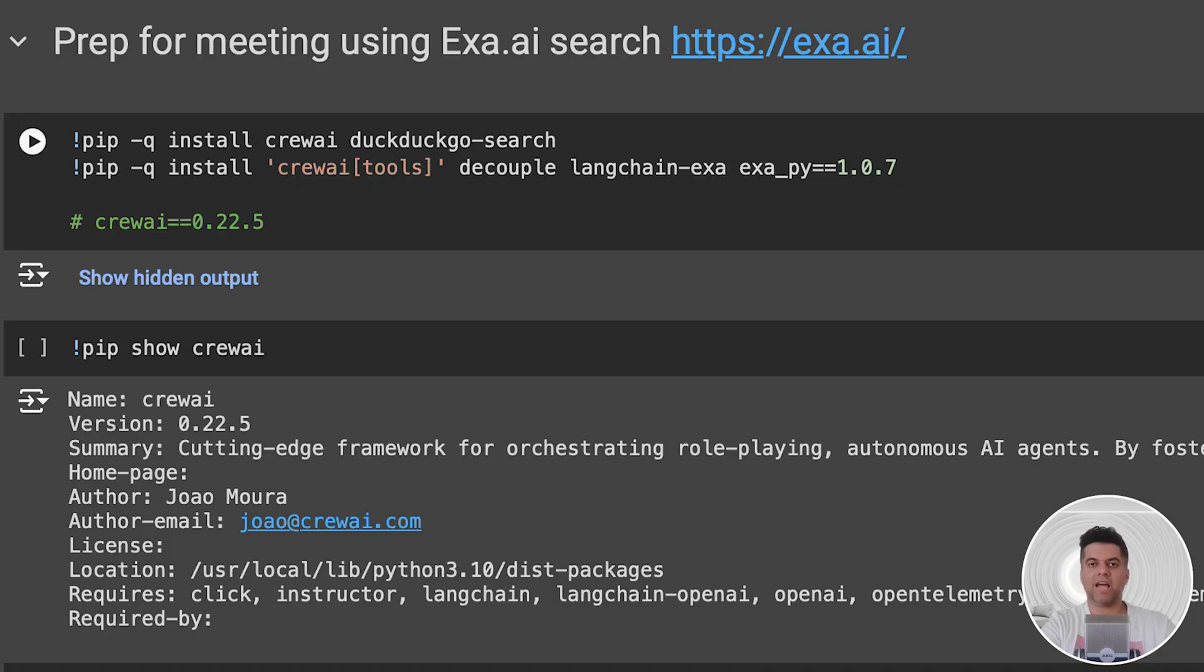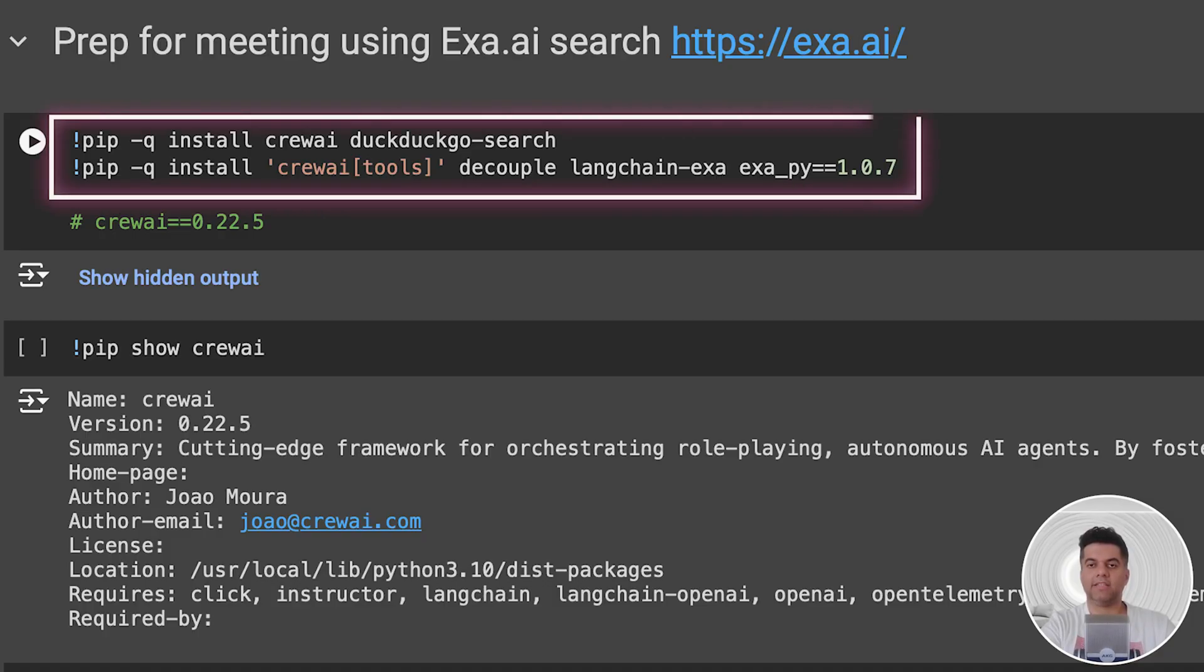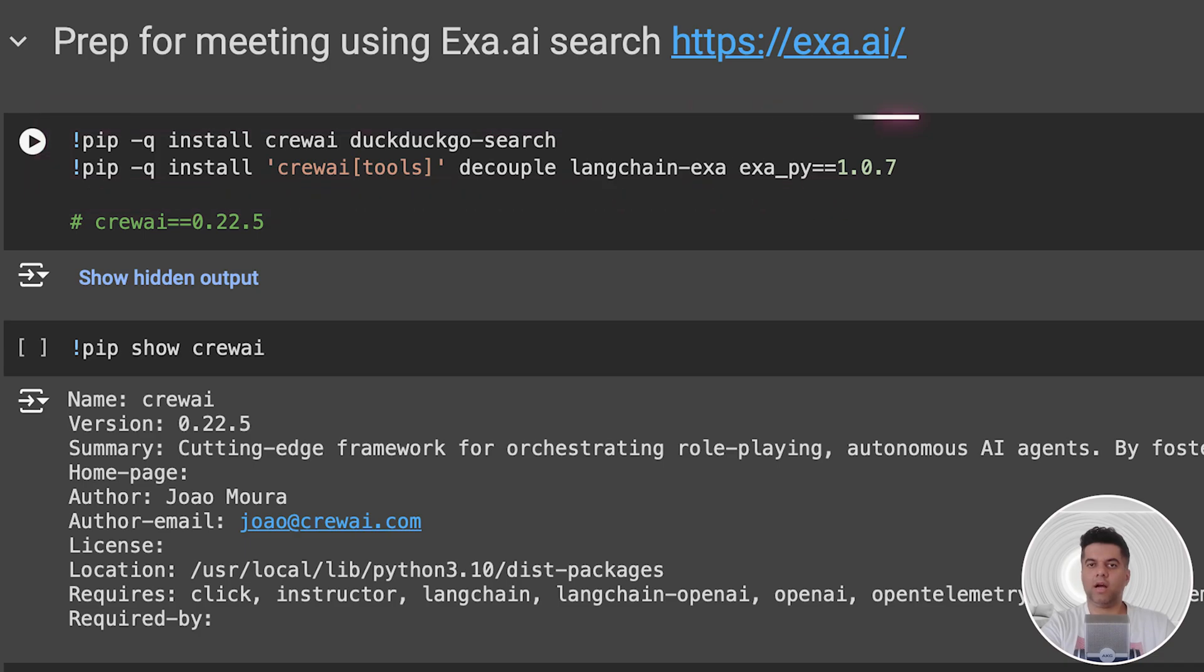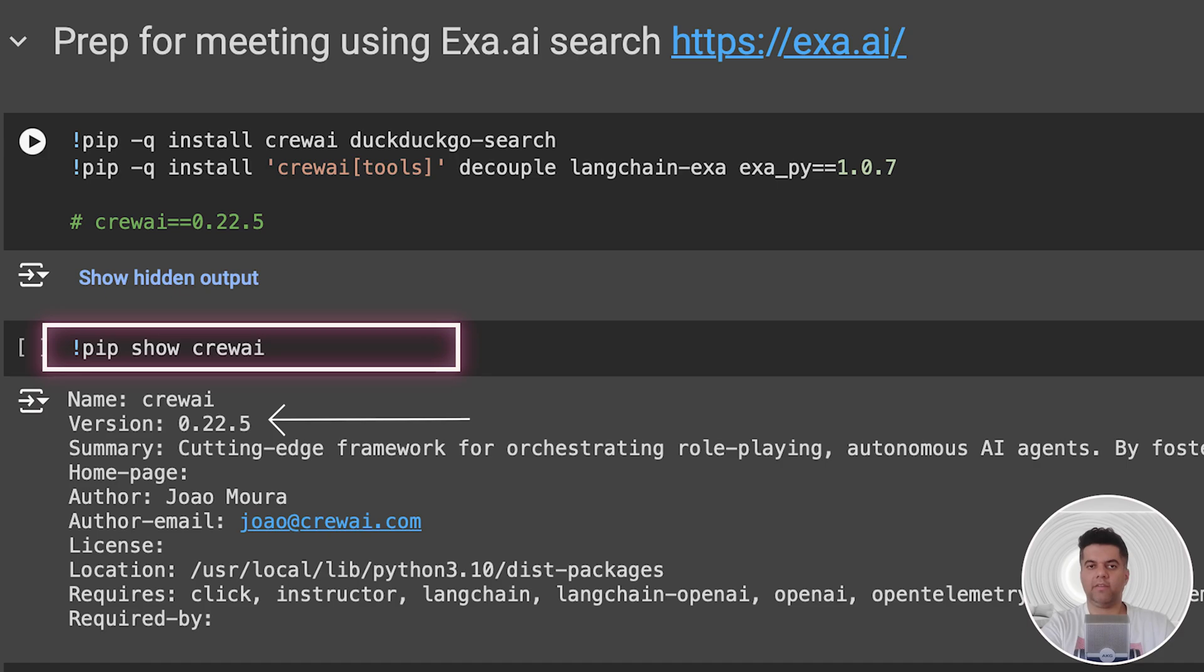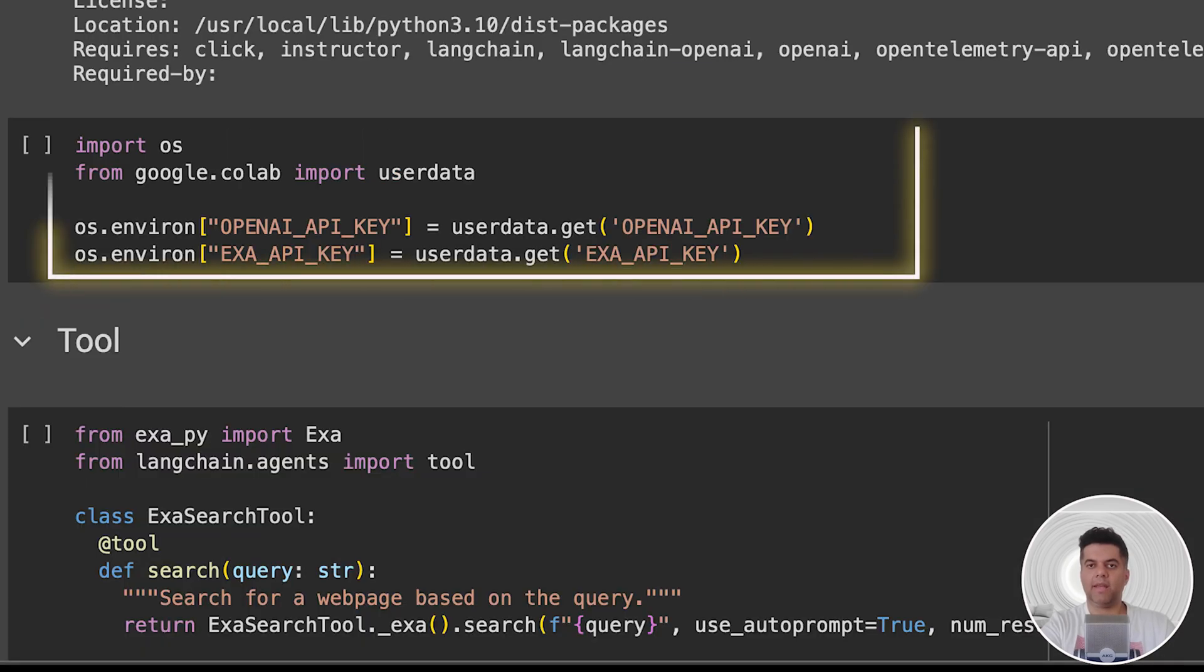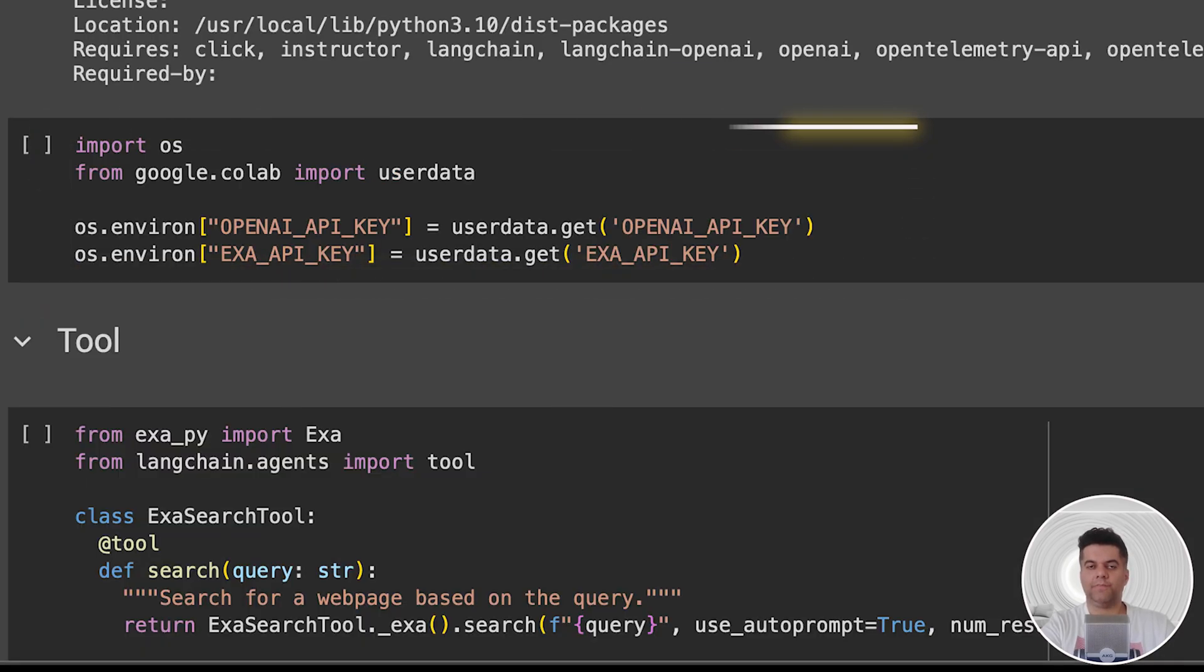We start by importing libraries like CrewAI, LangchainExa, Exapy, and the decouple library that will help us with configuration management and managing environment variables. Then we check out our CrewAI installation - we get the version in the output, which in this case is 0.22.5. Then we set up our OpenAI and Exa API keys using the os package.